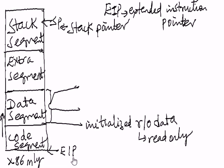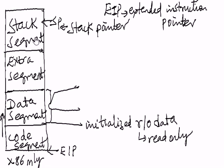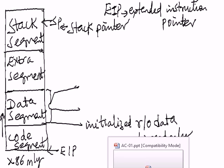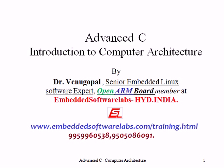The stack segment register is used in conjunction with the stack pointer for stack operations and the base pointer is also associated with the stack segment.